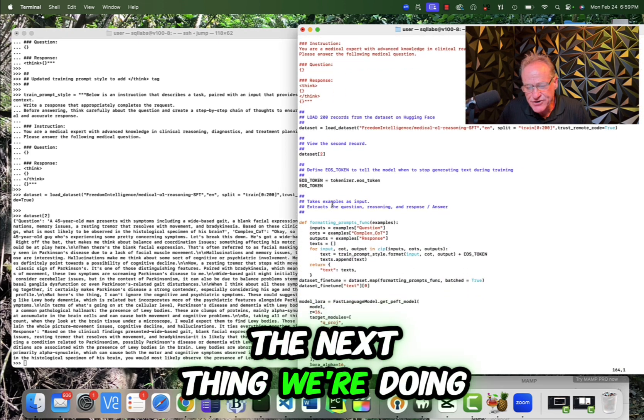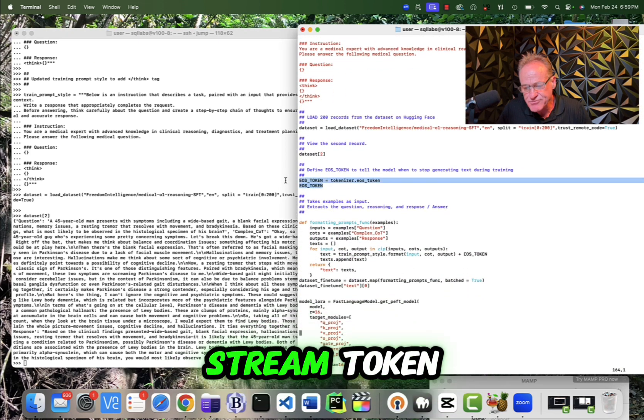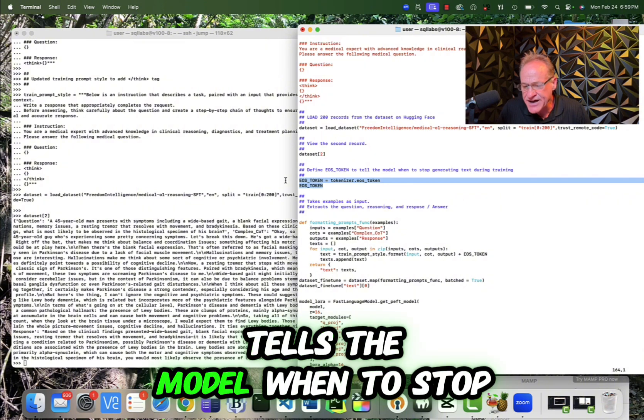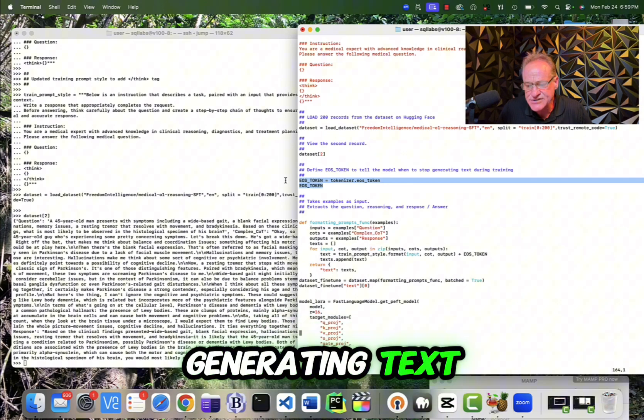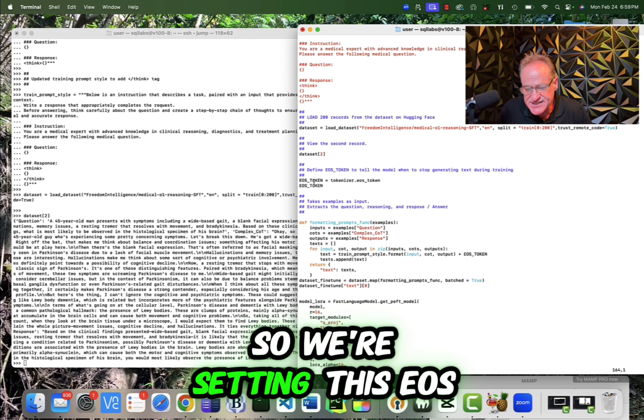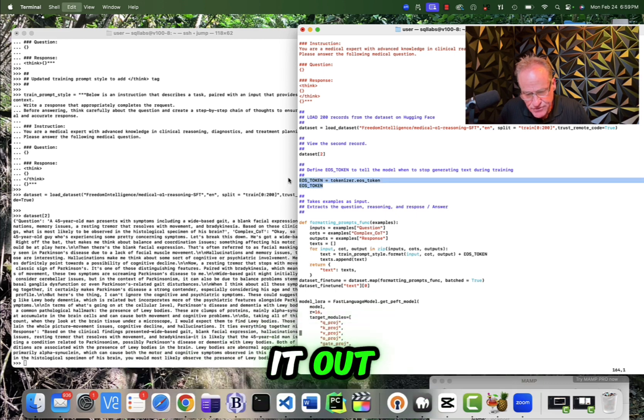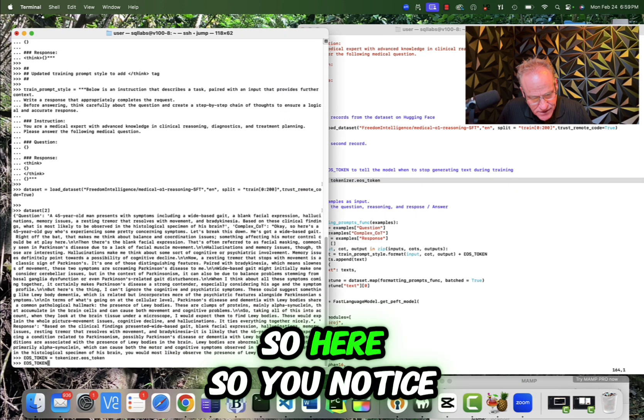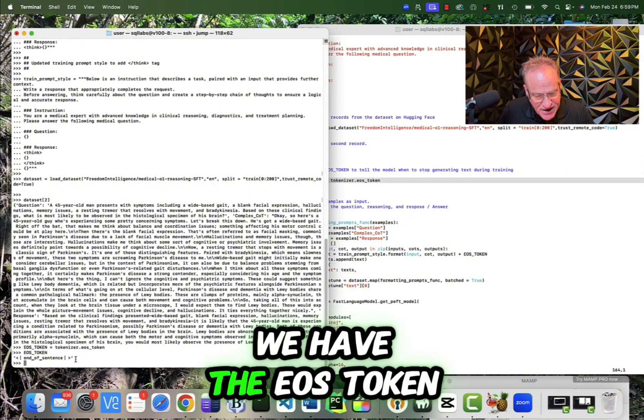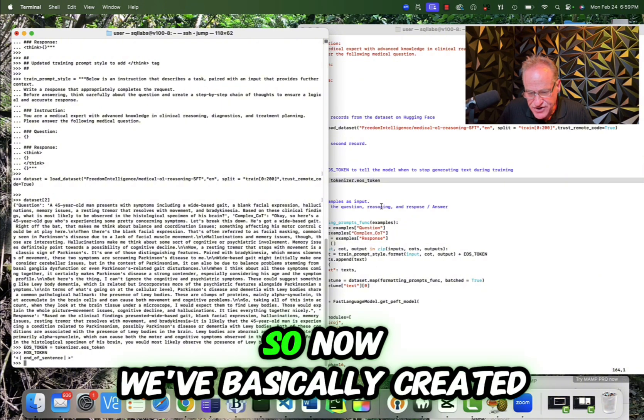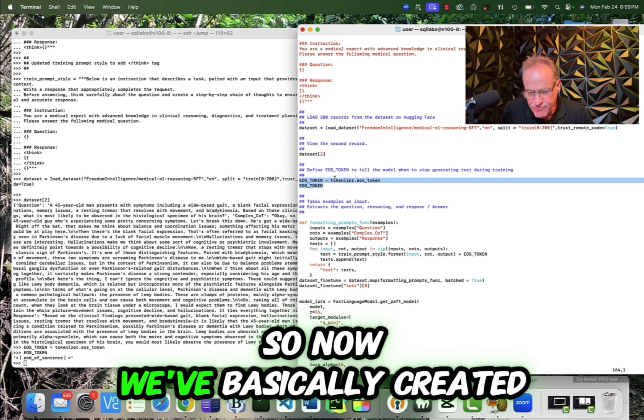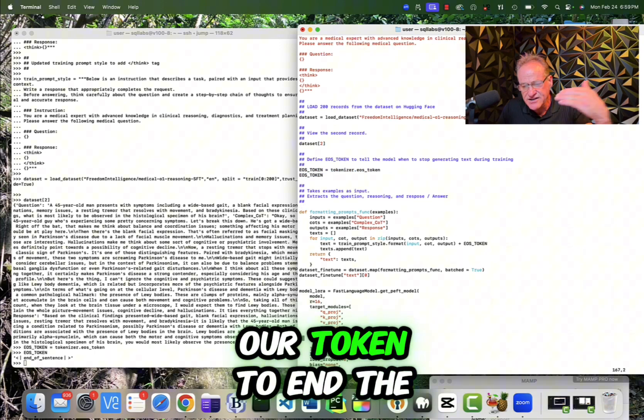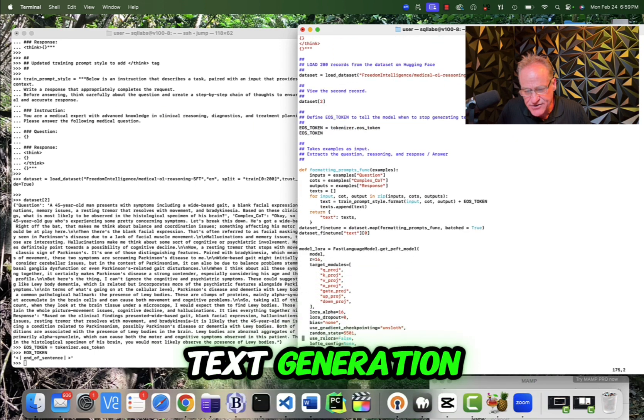So the next thing we're doing is we're setting the end of stream token. So this is the token that tells the model when to stop generating text while you're training it. So we're setting this EOS token and then we're going to print it out. So you notice we have the EOS token is end of sentence. So now we've basically created our token to end the text generation.